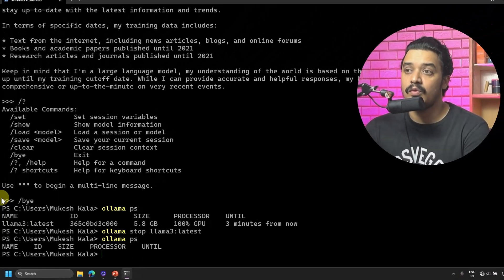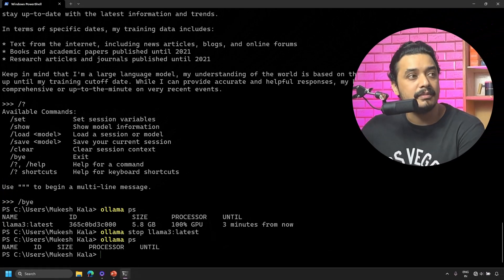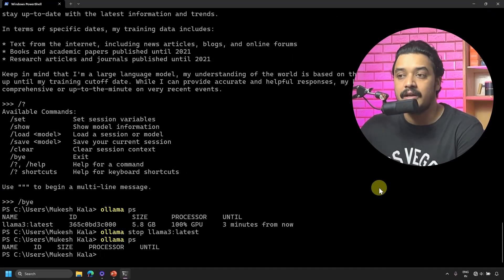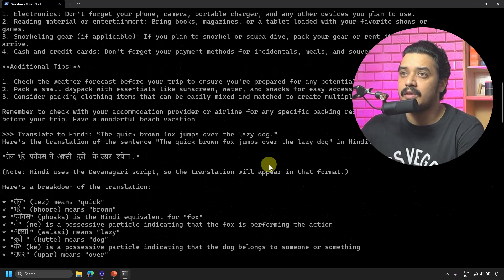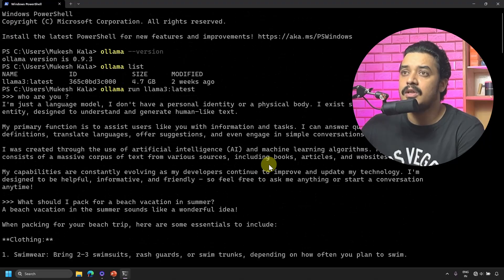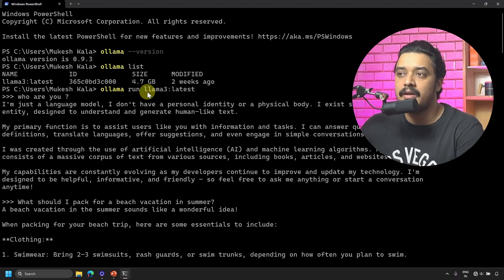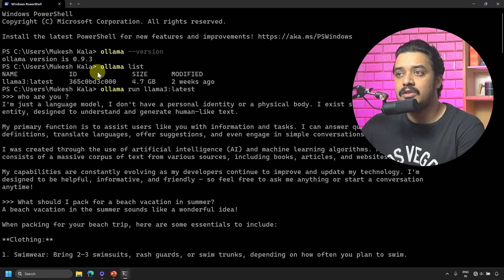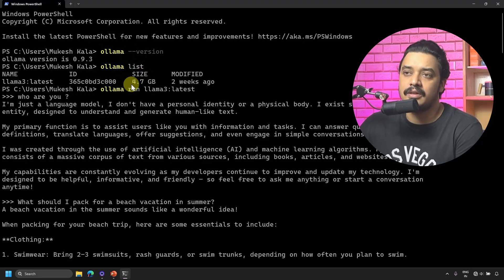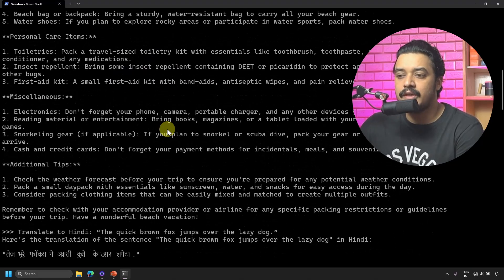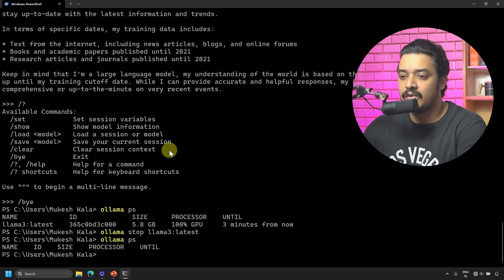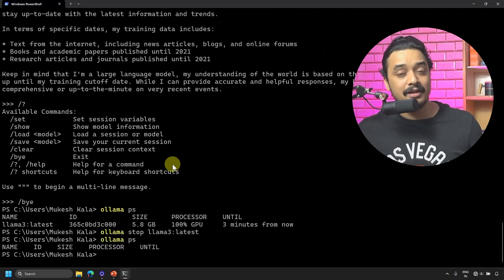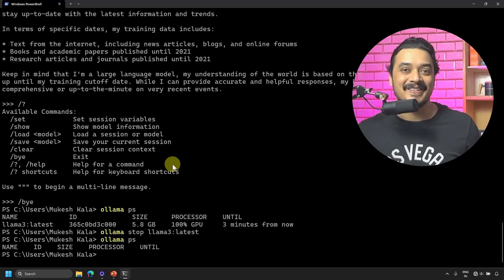That way you can exit the terminal by writing '/bye' and to stop the model you use 'ollama stop'. If you want to run it again, you use the same command we discussed at the beginning. When you go to the top, you use 'ollama run' to run the command, 'list' to have the list, and 'version' to list the version. We've seen all these different commands and now your model is running locally on your computer.